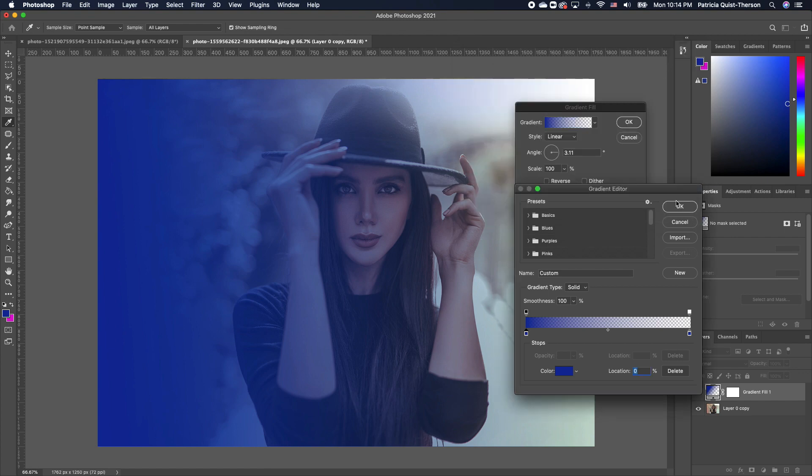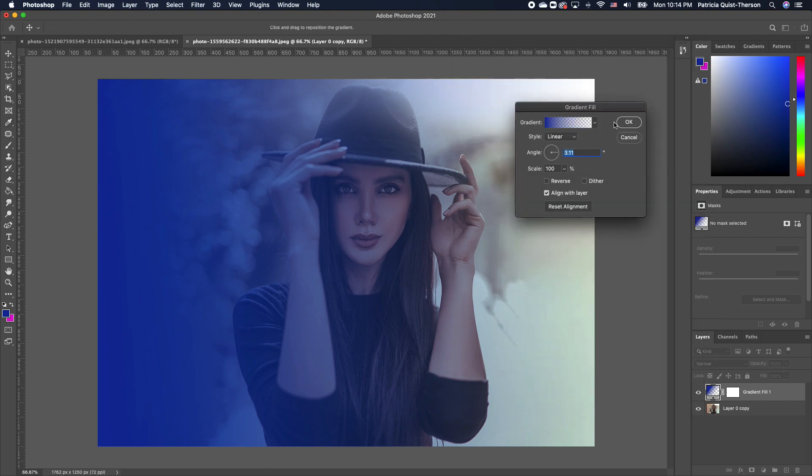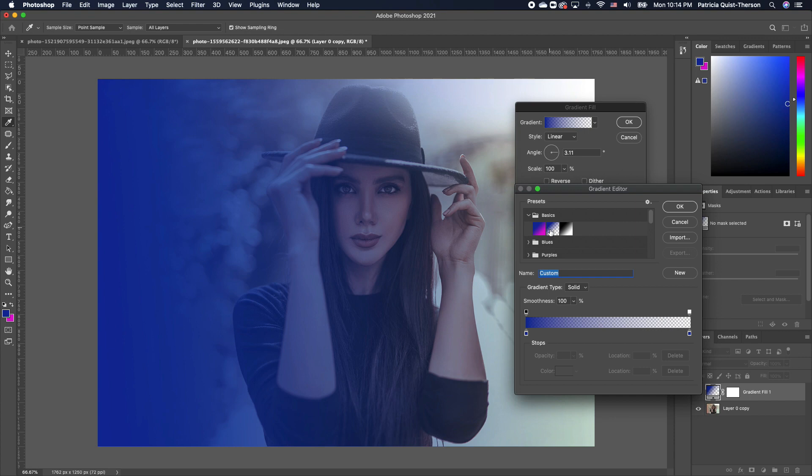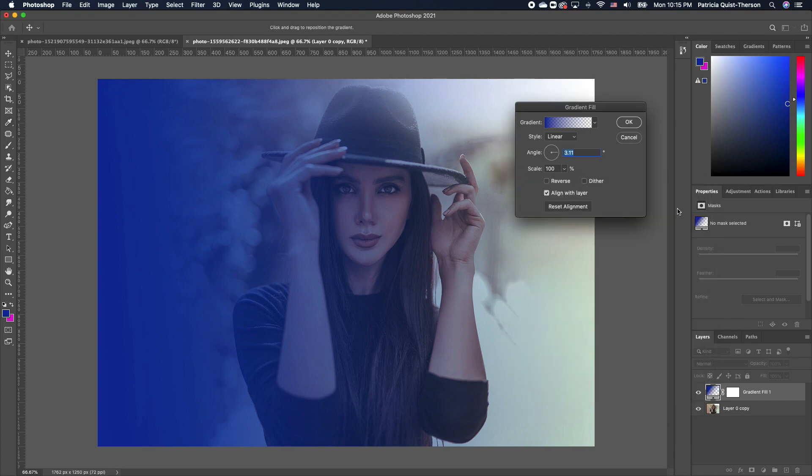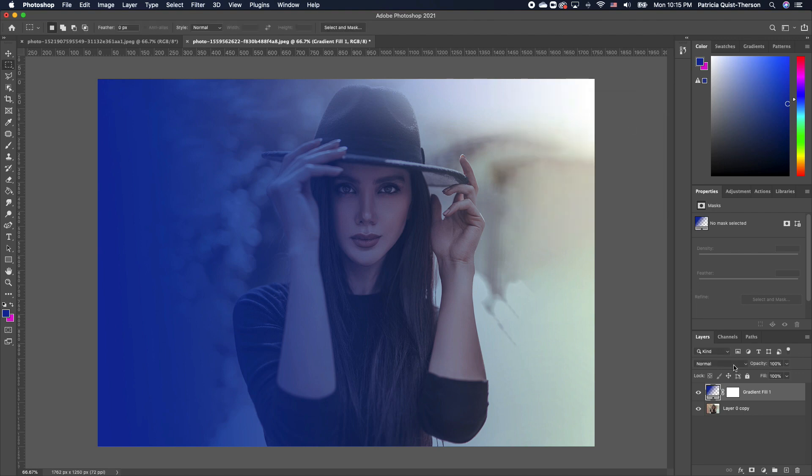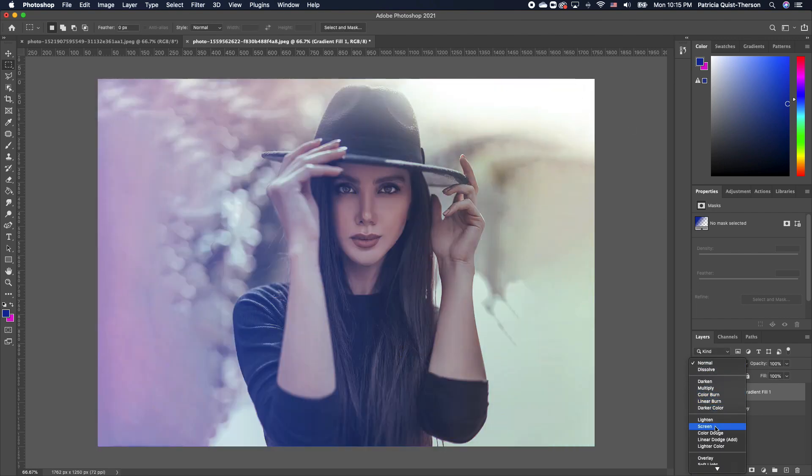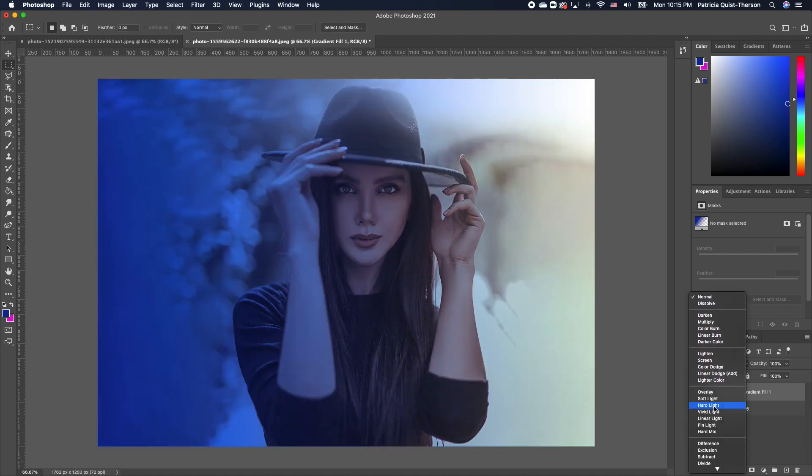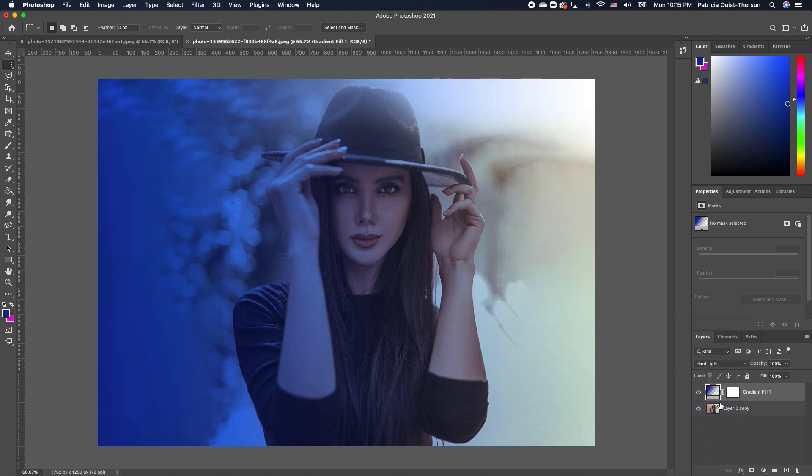I'm going to click OK and come out of this. But before I do that, if you are not sure how to get the gradient solid to transparent, you want to come under your preset, go into your basic and you will see that second option. I'm just going to close this off and I want to change my gradient fill to hard light. You see that it gives it a nice effect.